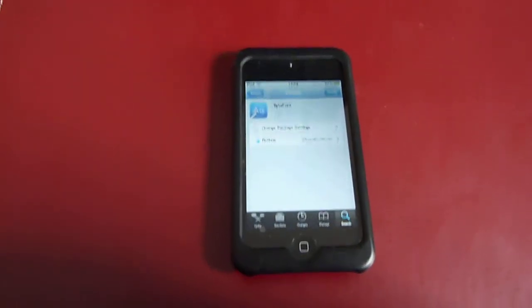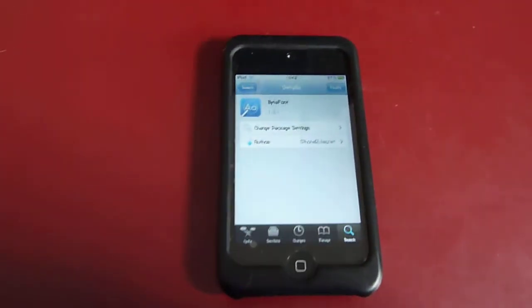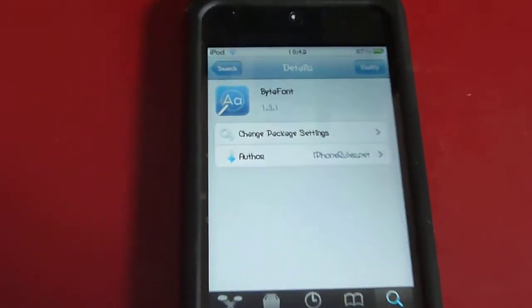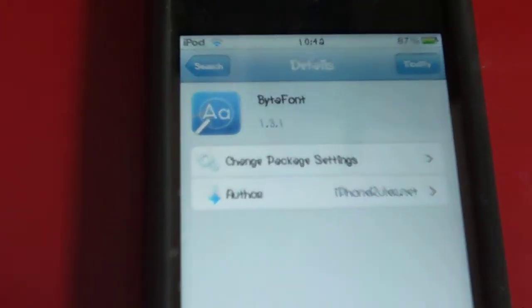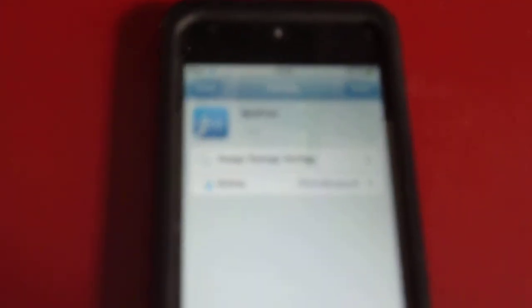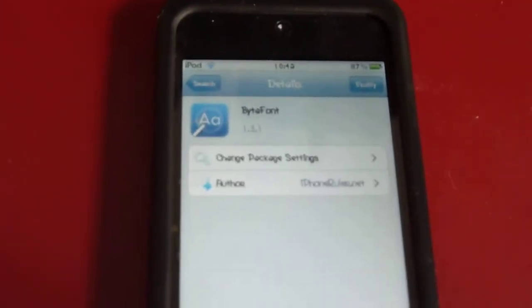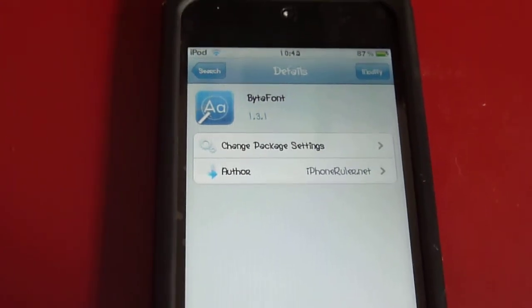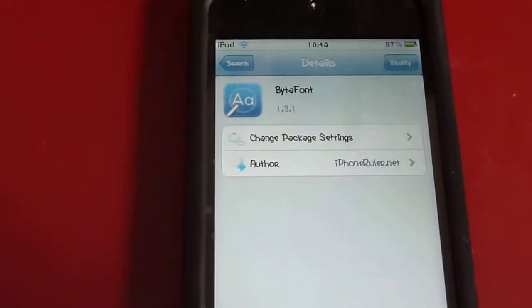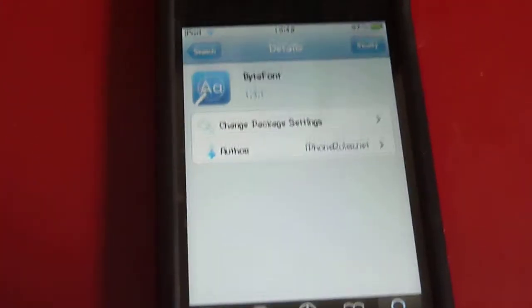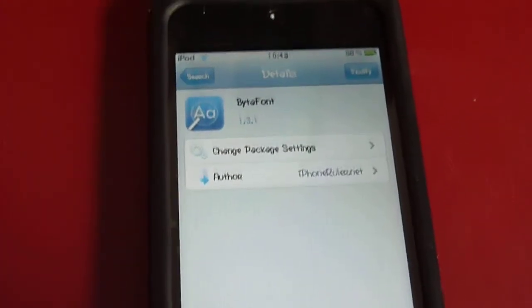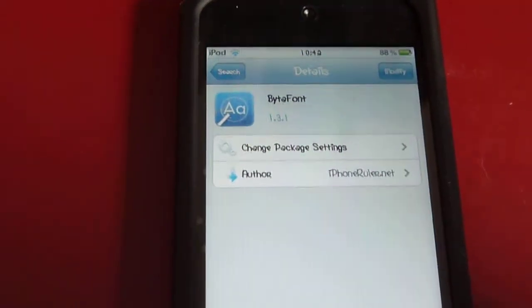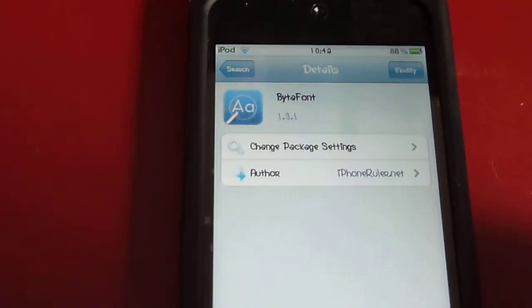Okay, so this tweak here is going to be called BytaFont. Let me just adjust the camera. B-Y-T-A font, BytaFont. And this application is free, which is a good plus because usually they're not.